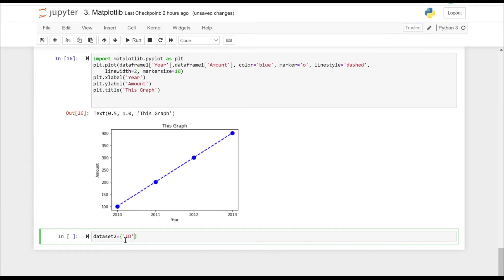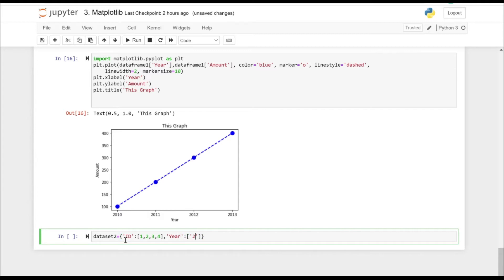Let's first create a new data set. So I'm going to take ID here. Let's take four values here.